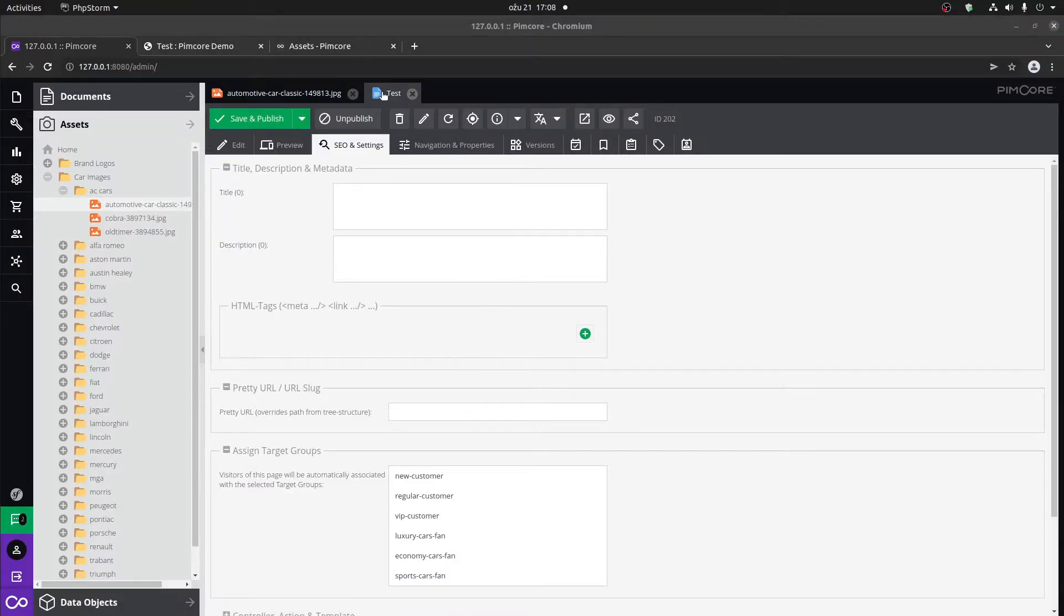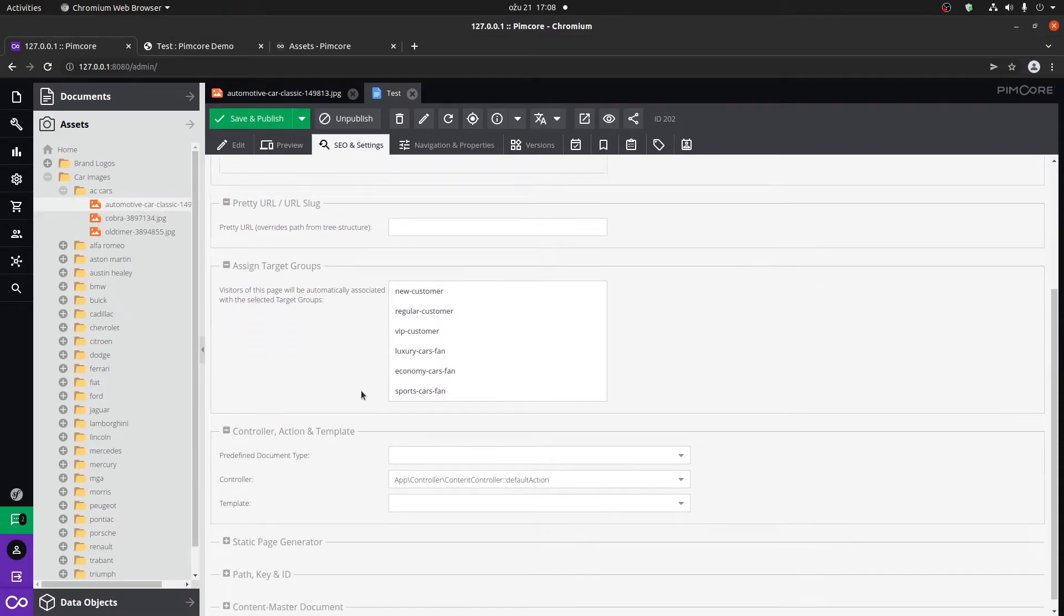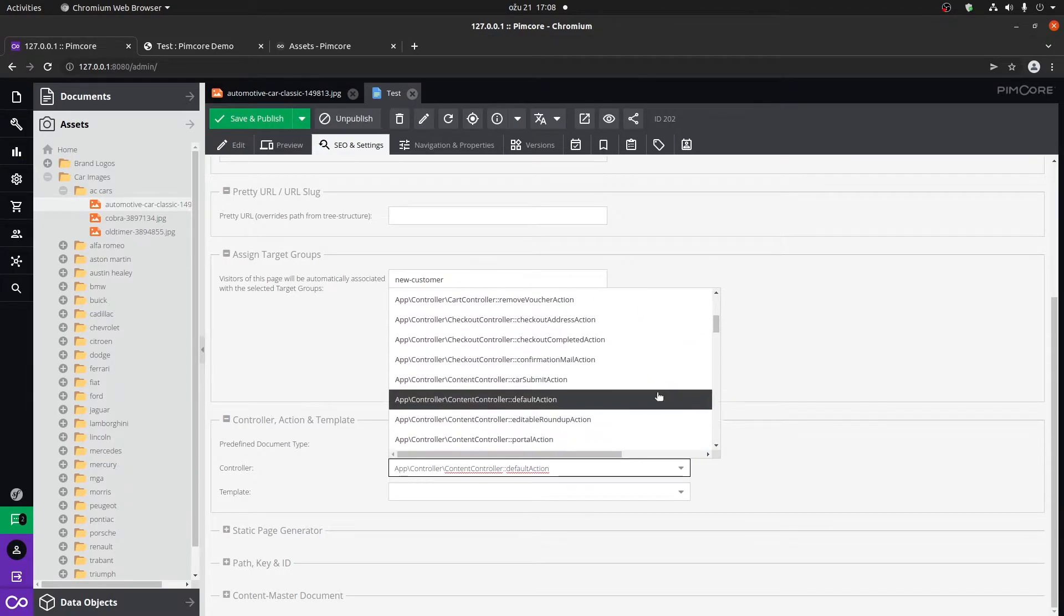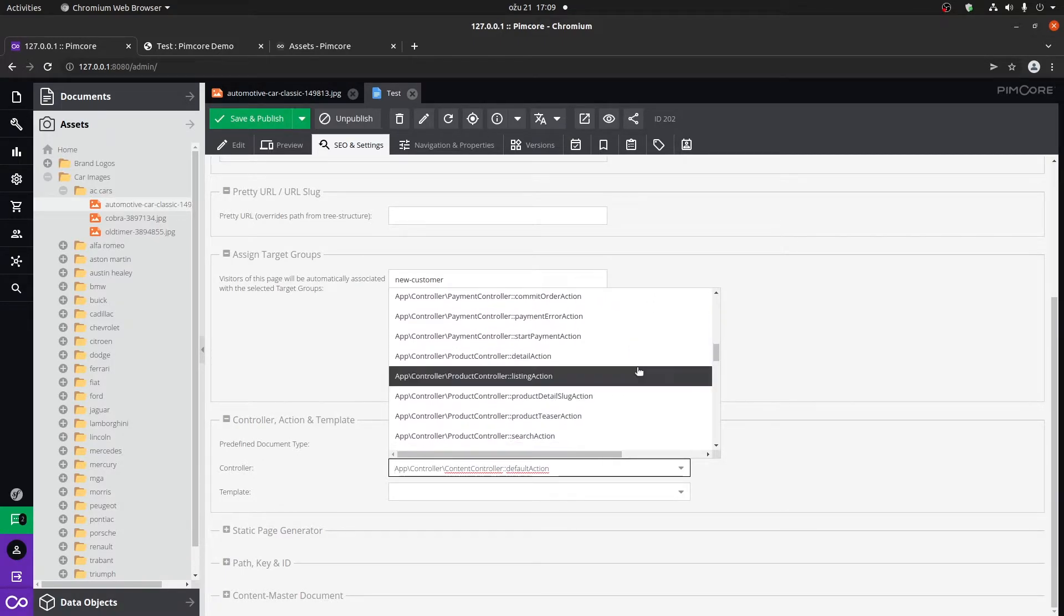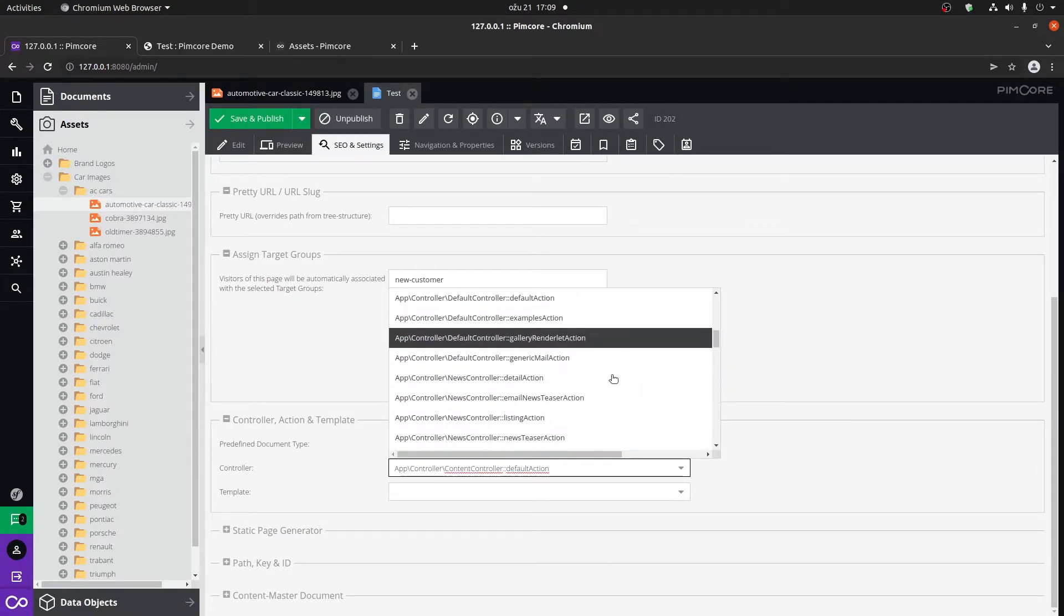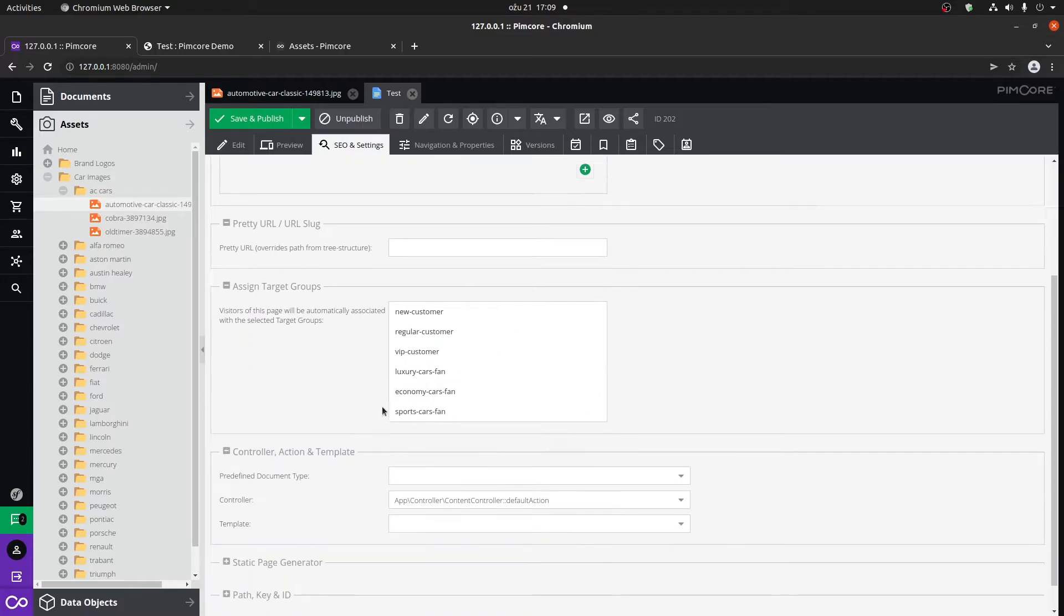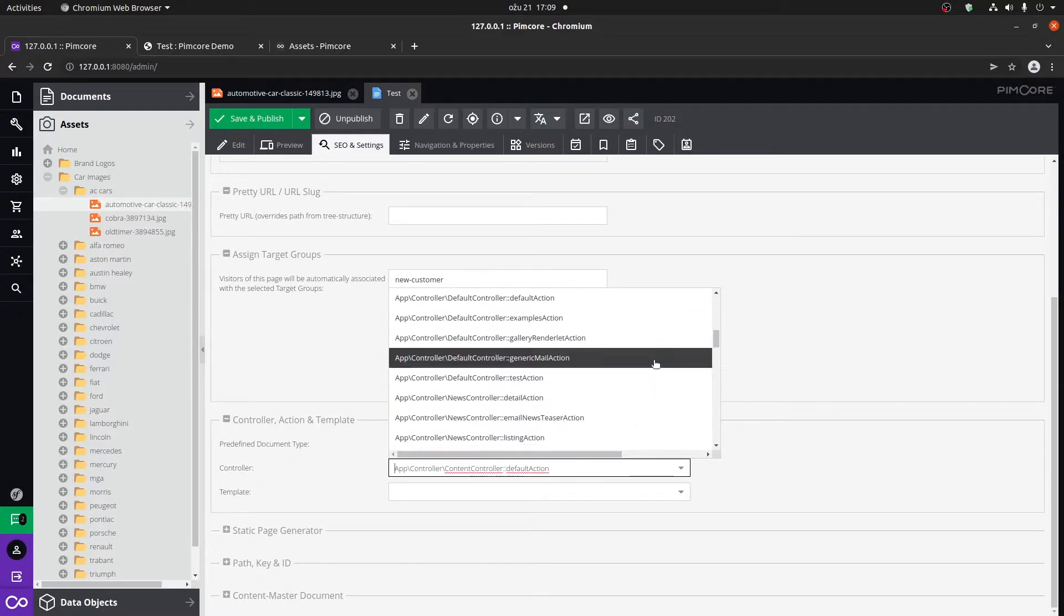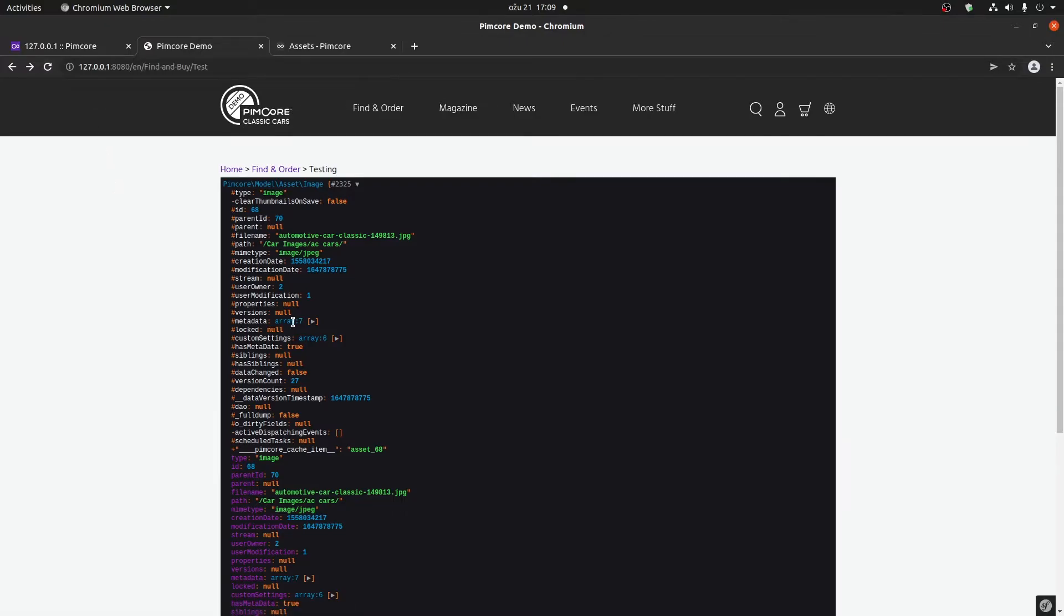But first, we have our test page. This is it. If we go down here to controller action and template, we should now have the option to choose the test action. Let's see if we have it or maybe we need to refresh. I'm not seeing it. So we will just refresh the test page. Go back to SEO and settings controller action template. And here now we will have our test action. There it is. Let's save and publish. And if we go and refresh the page, we'll see that we have our image object.